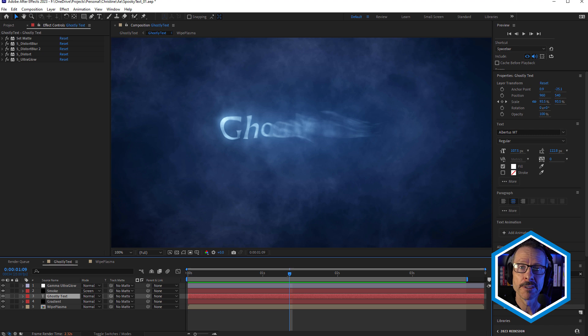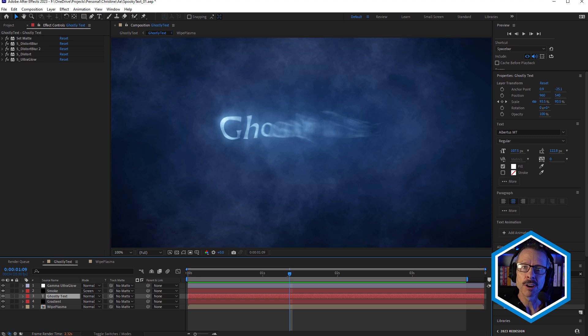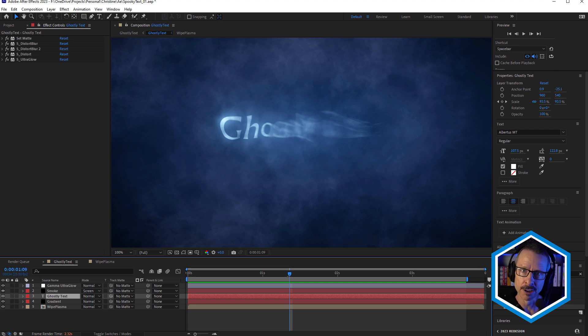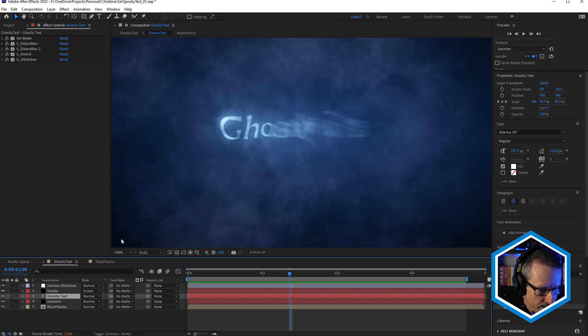Now the majority of the effects that I've used are Sapphire effects, but I've also used Continuum's Particle Illusion. If you don't have Continuum installed, you can always download the fully free version, the standalone version of Particle Illusion. And you can render out the smoke and bring that in as a footage file.